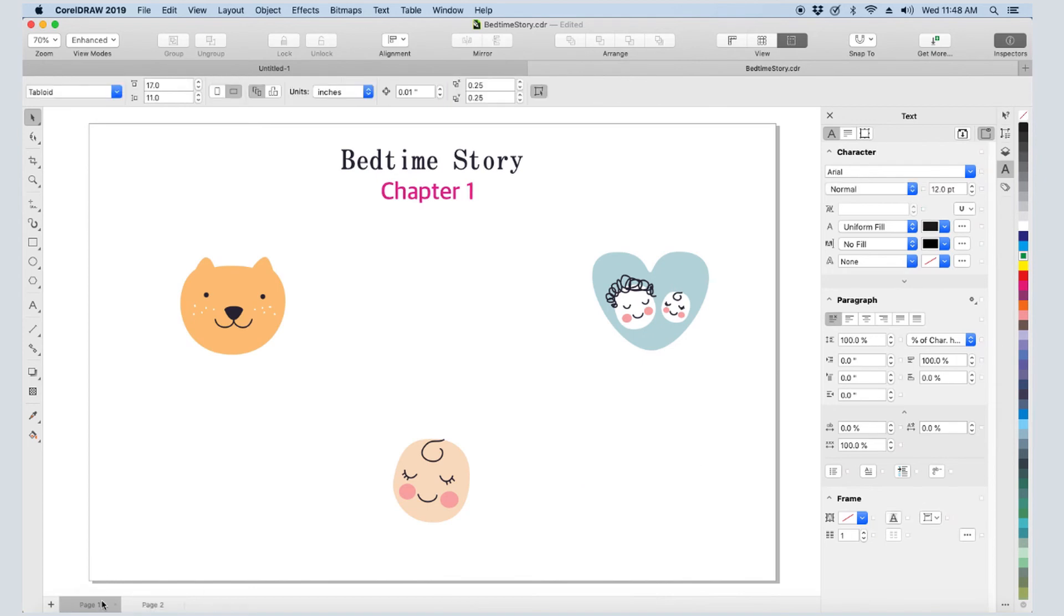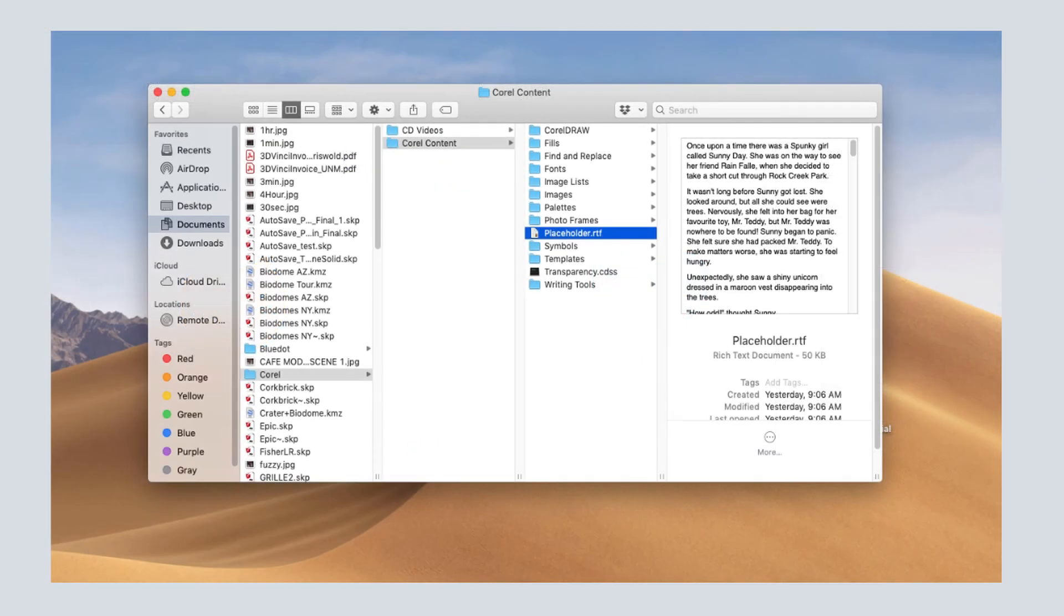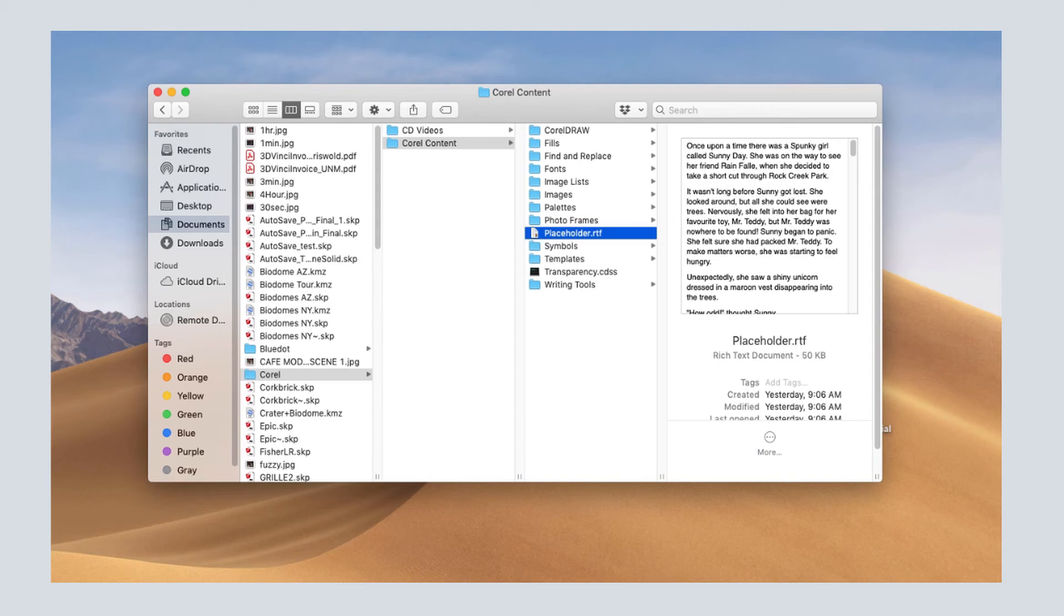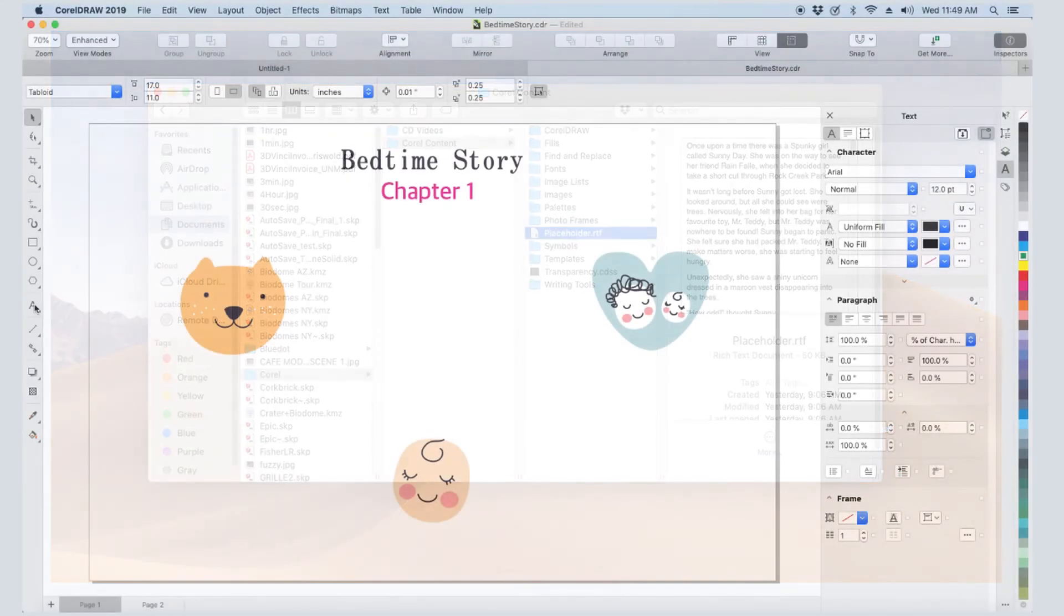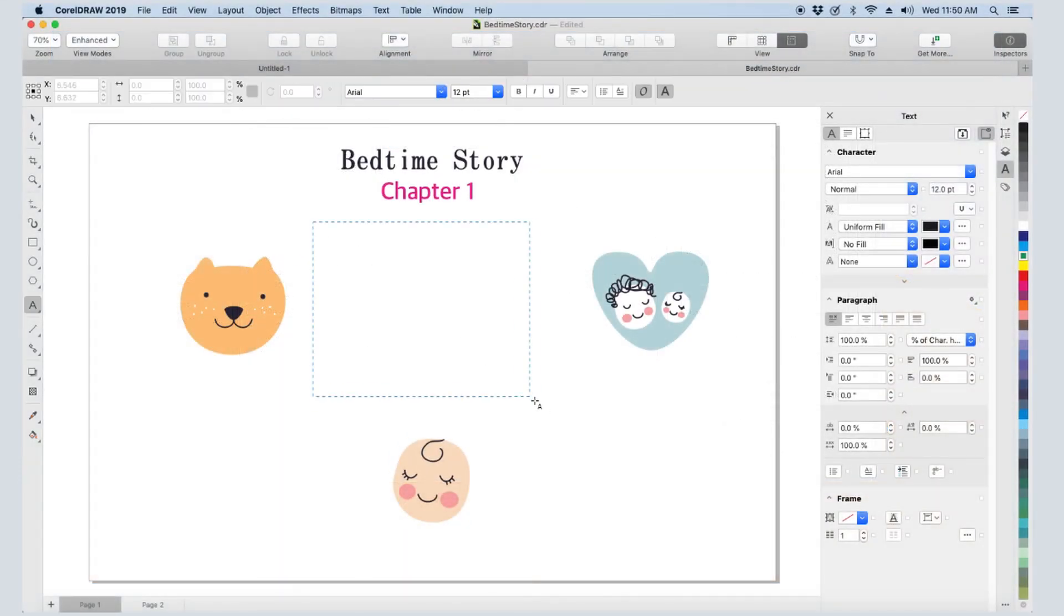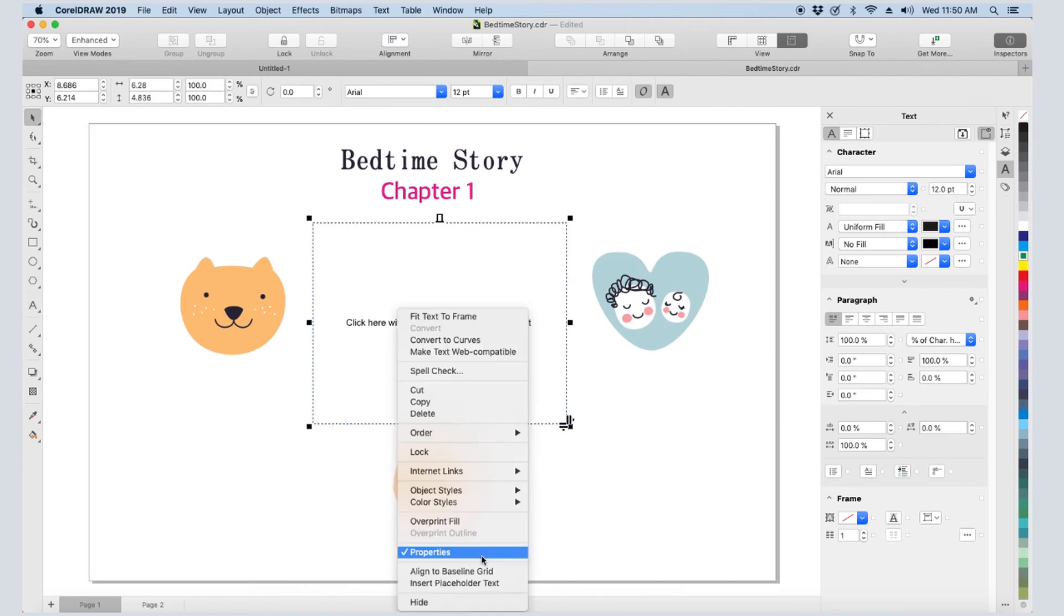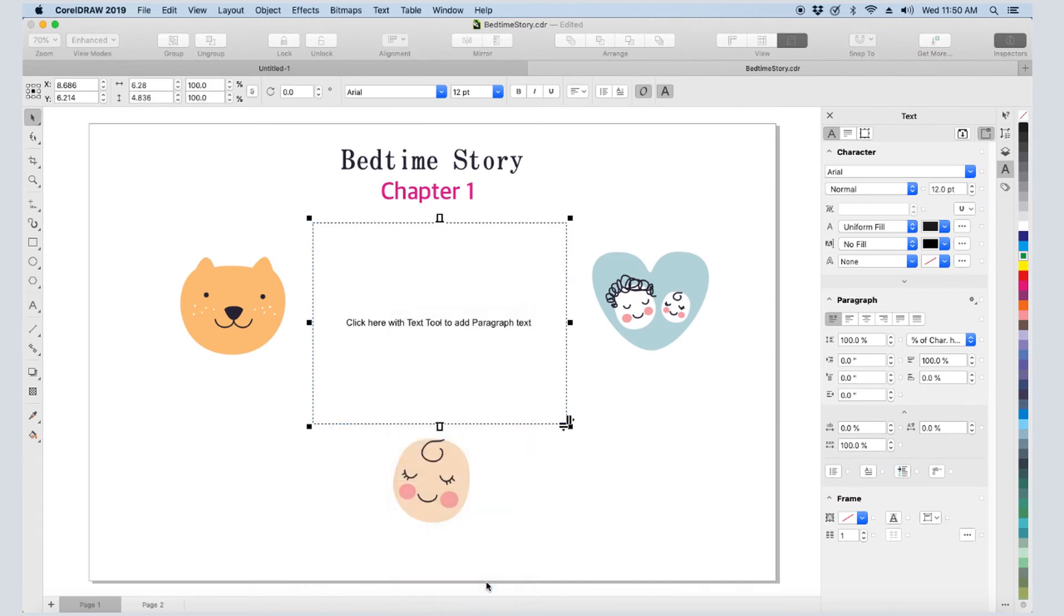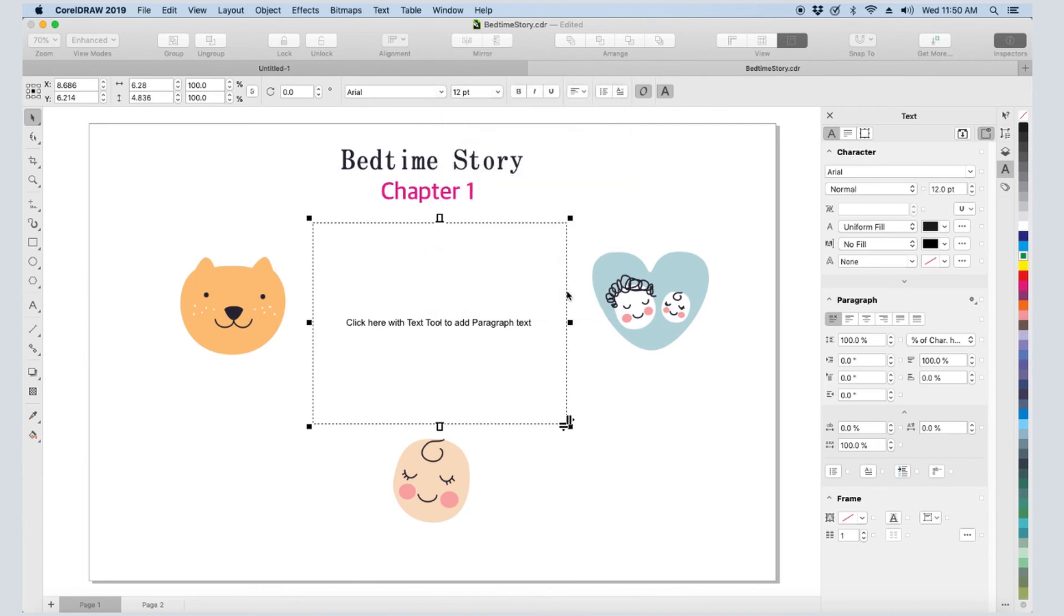Now I'll show how to change the default placeholder text. I have the text I want to use saved in an RTF file called placeholder.rtf. This file must be placed in my Documents, Corel, Corel Content folder. If this file is in the wrong folder or has the wrong name, the default lorem ipsum text will be used. Now when I draw out a frame and insert placeholder text, my own text will be used, and I can choose to keep or discard whatever formatting I had in the RTF file.